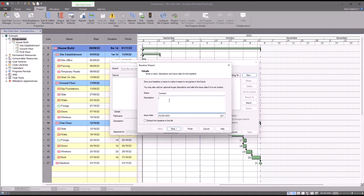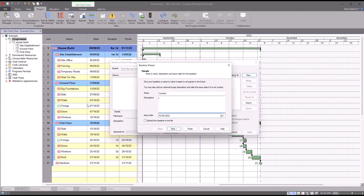Optionally I can put in a description, but this tick box here, this is quite important to take note of. I can optionally embed the baseline in the live file. What that means in practice is your project file, so this file data that's going on in the background here, that's a file on my C drive and that might be, for example, four megabytes in size.